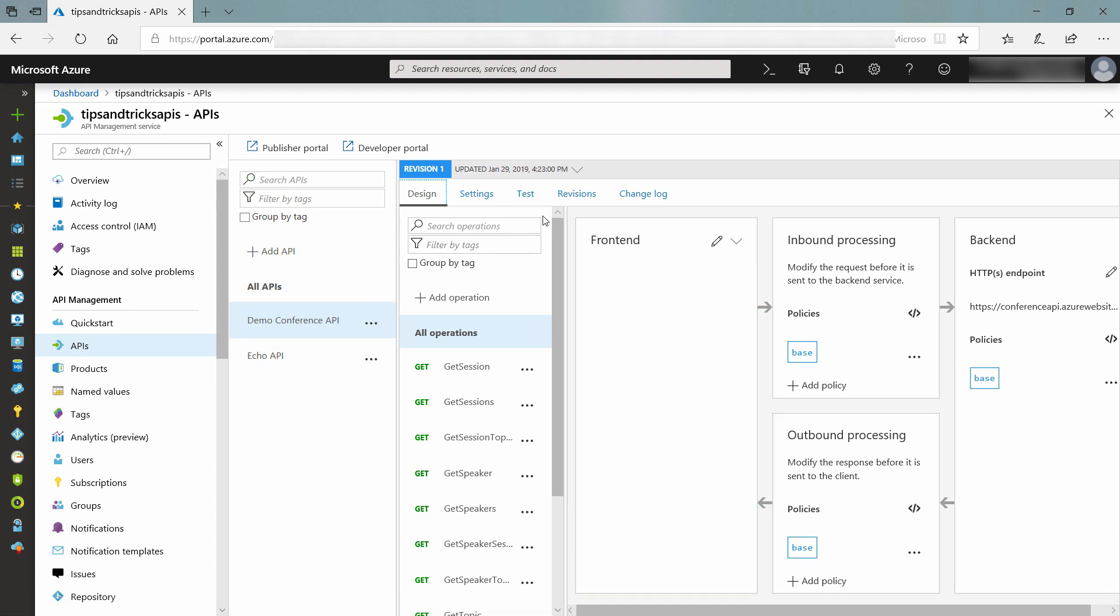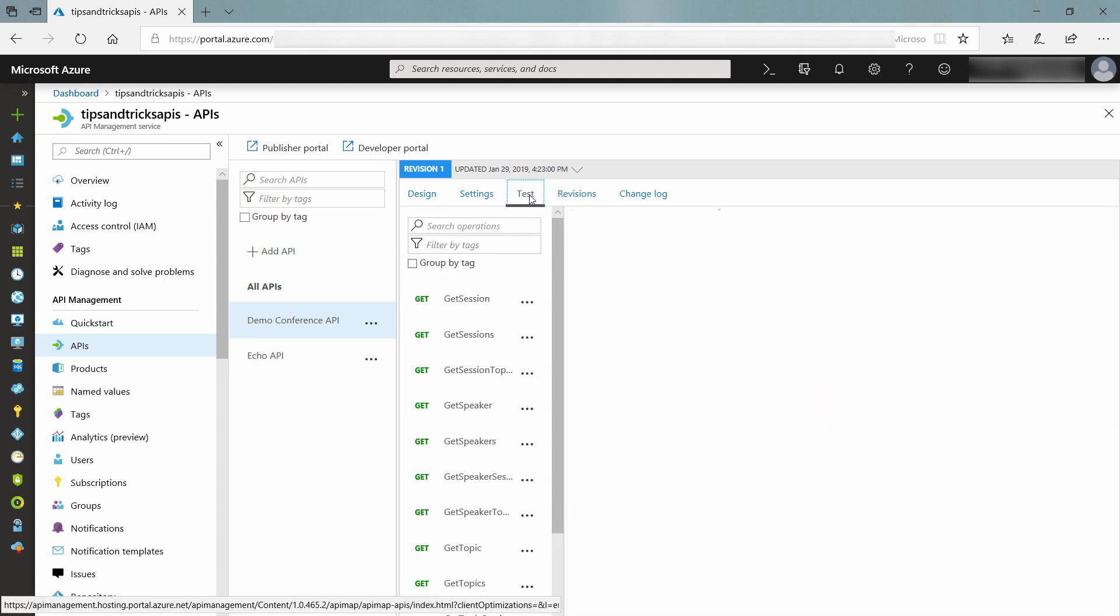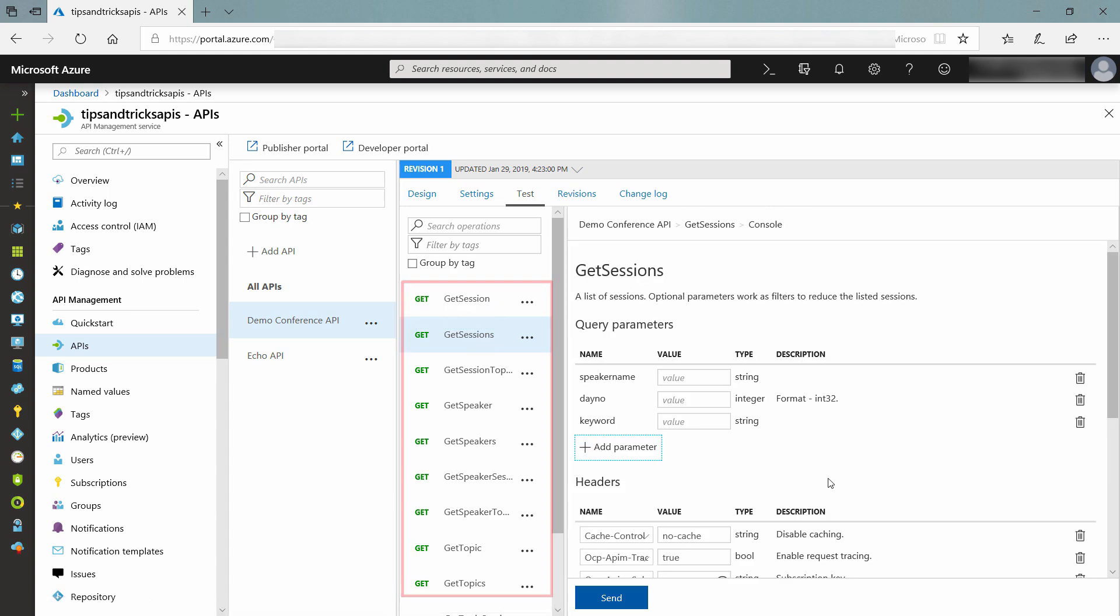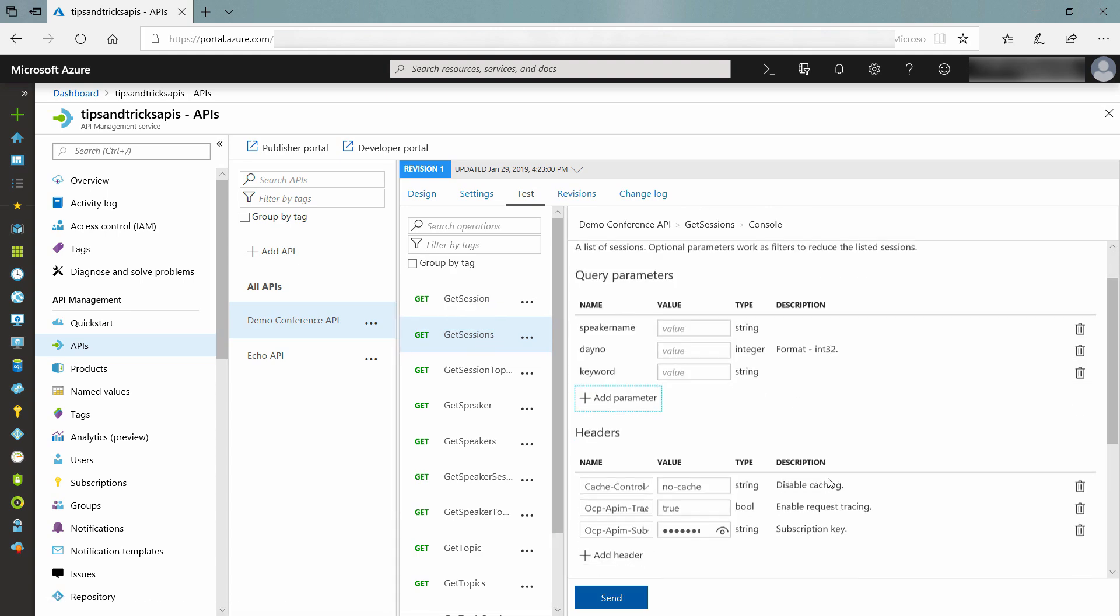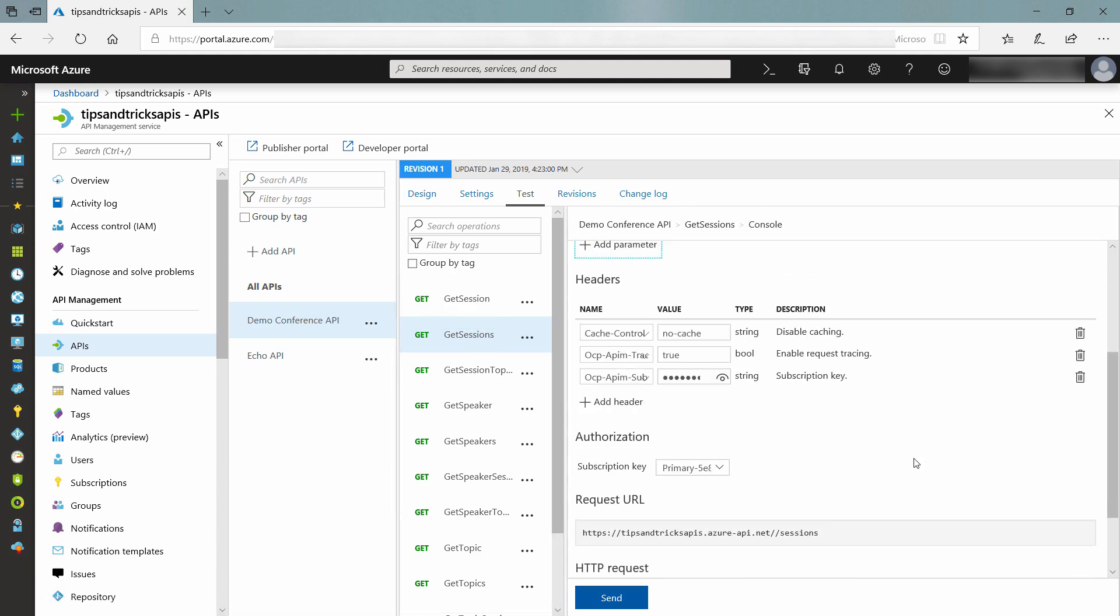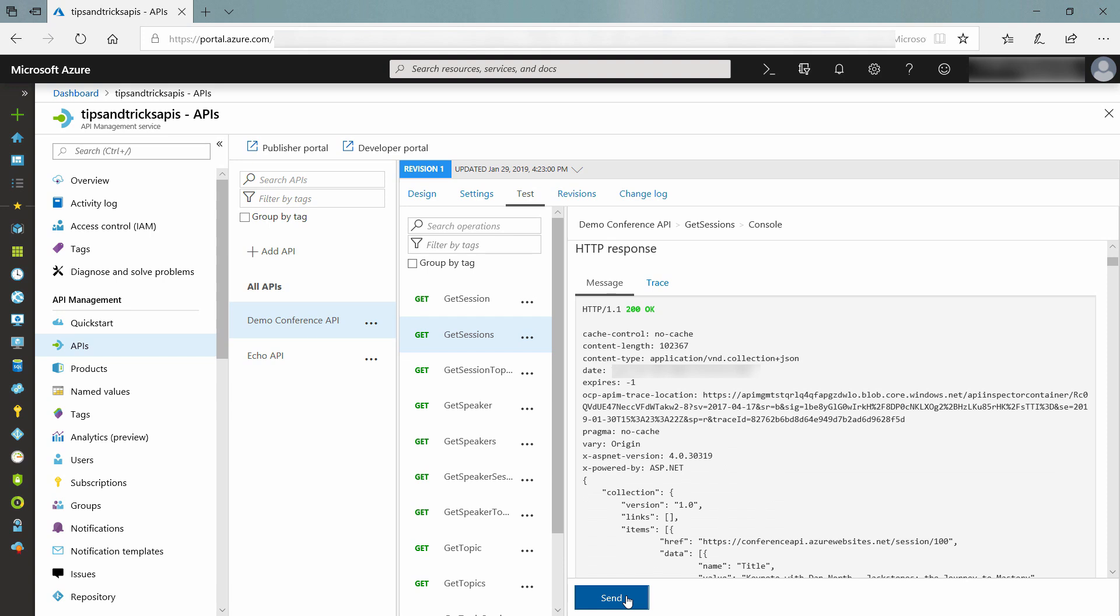Let's test the API. Here, you can see all of the operations that the API exposes. I'll test the Get Sessions call. There it goes, and it works, HTTP 200.